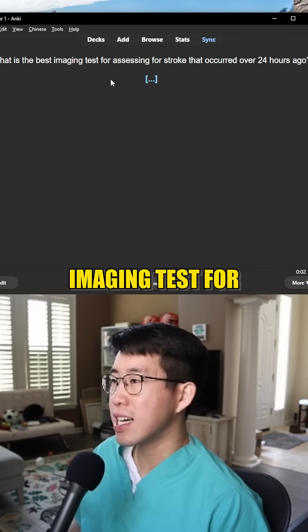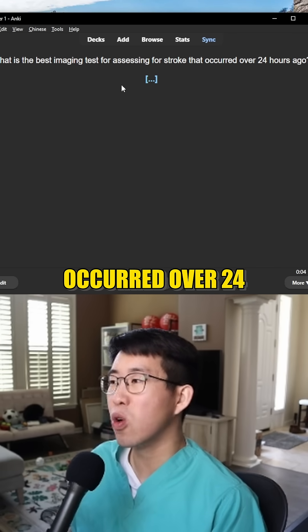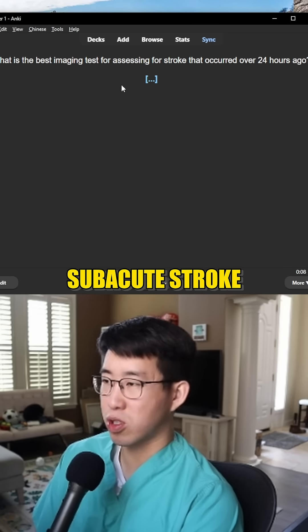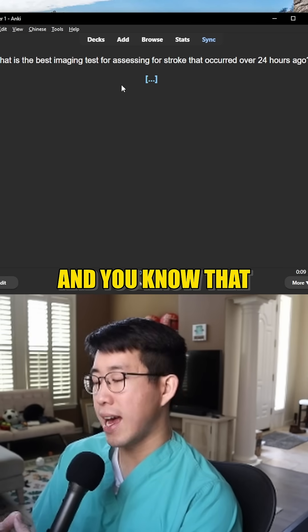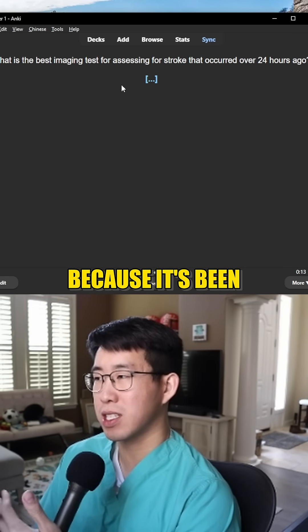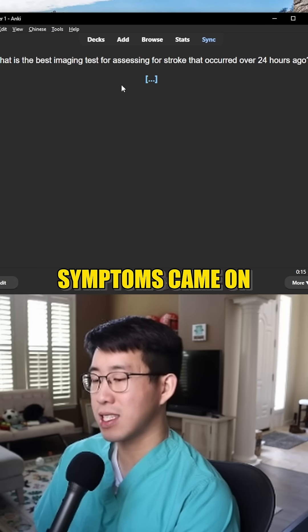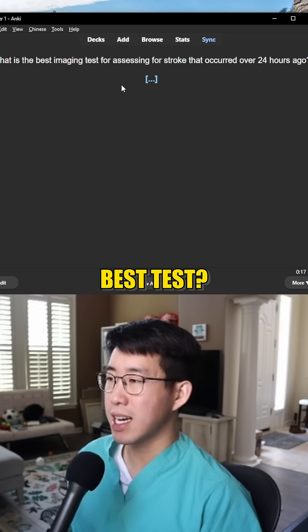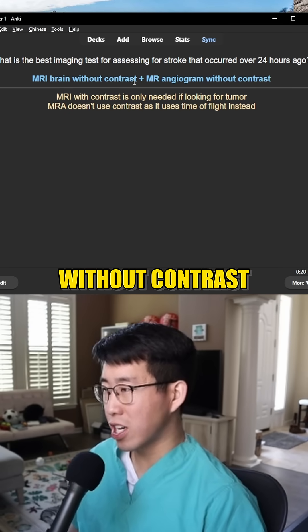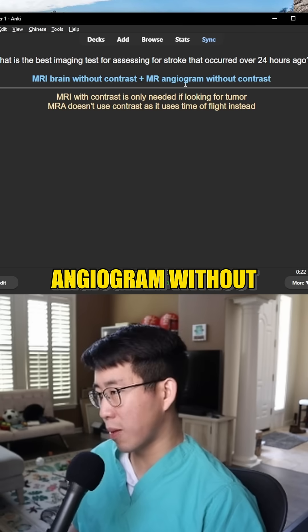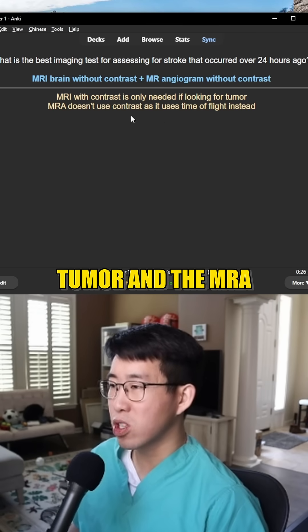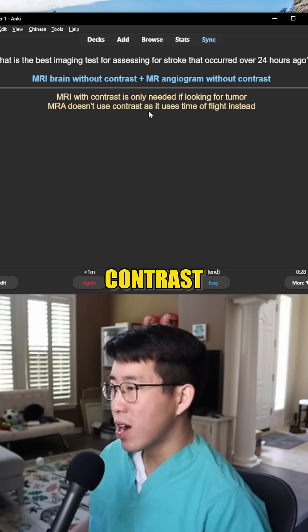What is the best imaging test for assessing a stroke that occurred over 24 hours ago? If you suspect a subacute stroke and there's no role for TPA or thrombectomy because it's been a long time since symptoms came on, the best tests are an MRI brain without contrast and an MR angiogram without contrast. MRI with contrast is only needed if looking for a tumor, and the MRA doesn't use contrast.